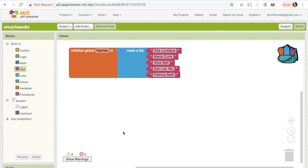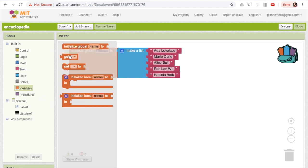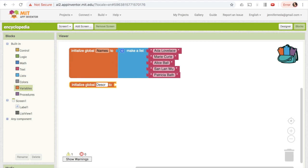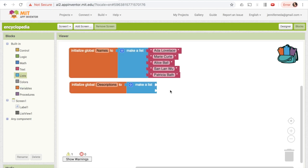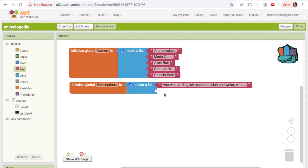I want to do a similar thing to create a list of all the descriptions. This is going to be the more detailed information on each person, shown to the user when they click to learn more. I'll go to Variables and call this 'descriptions', then make a list by going to Lists and choosing 'make a list' again. These will be text boxes with longer descriptions. I've already written descriptions and put them in a document to copy and paste, but you can write your own — maybe two to six sentences each.